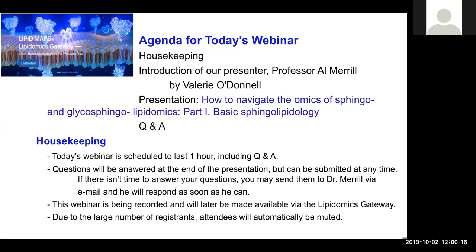Hello everyone. Thank you for joining us on our first LipidMaps webinar, which will be presented live from Georgia Tech by Professor Al Merrill. Al is Smithgall Institute Chair of Molecular Cell Biology in the School of Biological Sciences and the Pettit Institute for Bioengineering and Biosciences at Georgia Institute of Technology in Atlanta, Georgia, USA. My name is Valerie O'Donnell. I'm the Director of Division of Infection and Immunity at Cardiff University in the UK, and I'm the host introducing Al today.